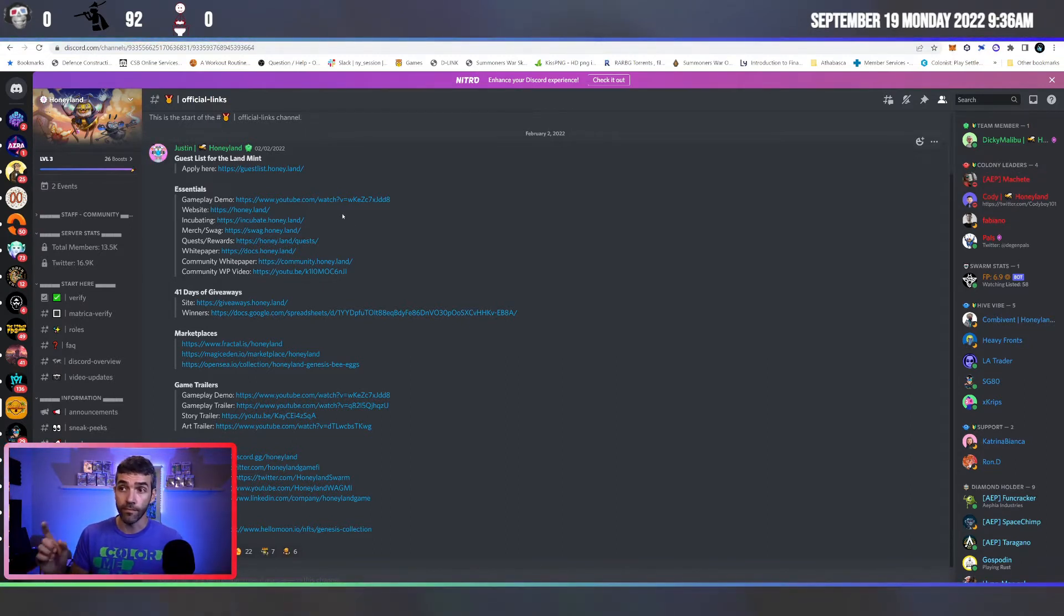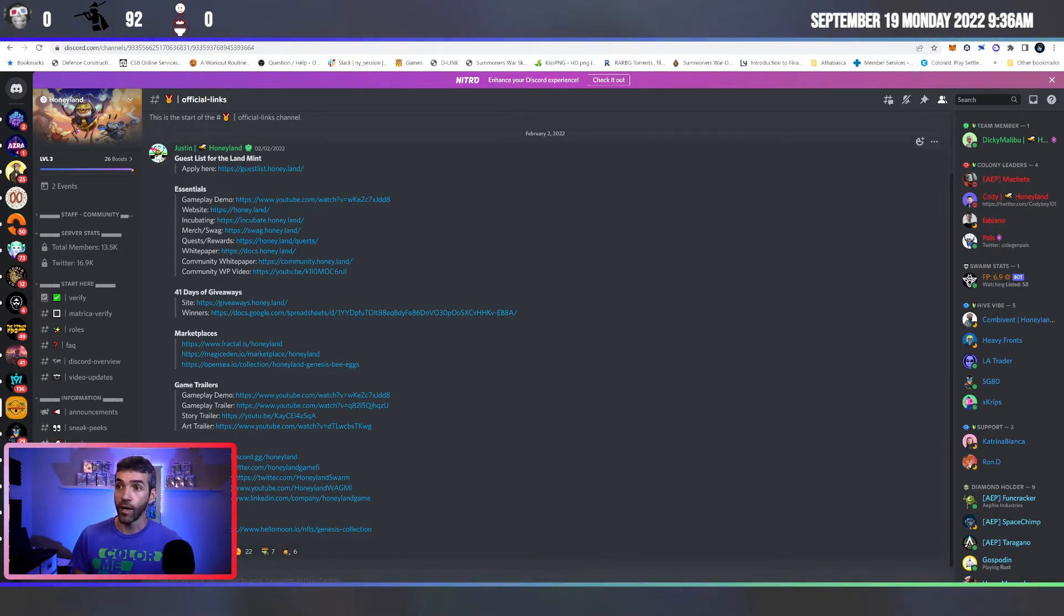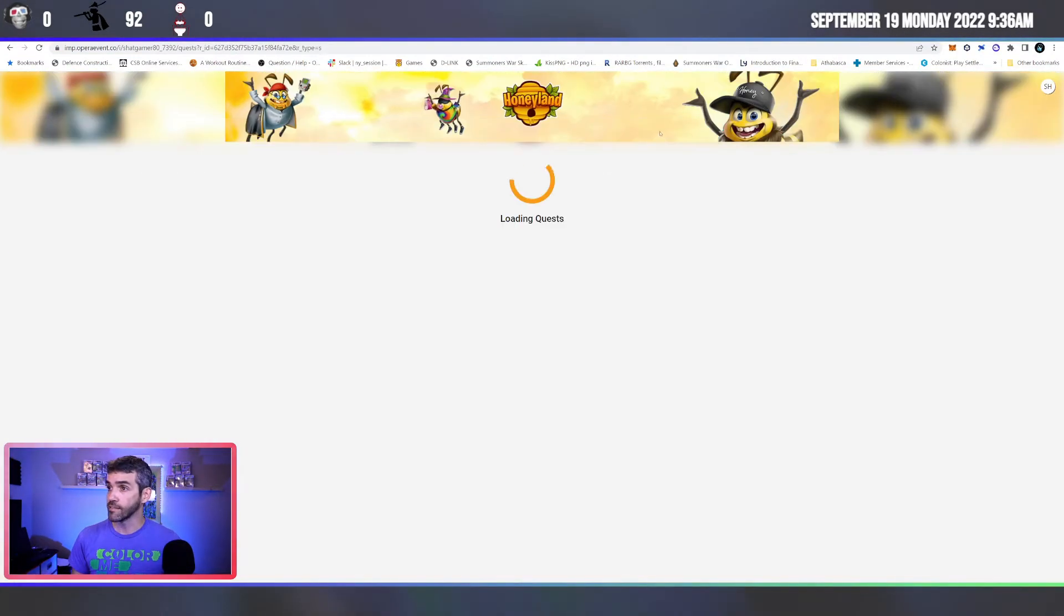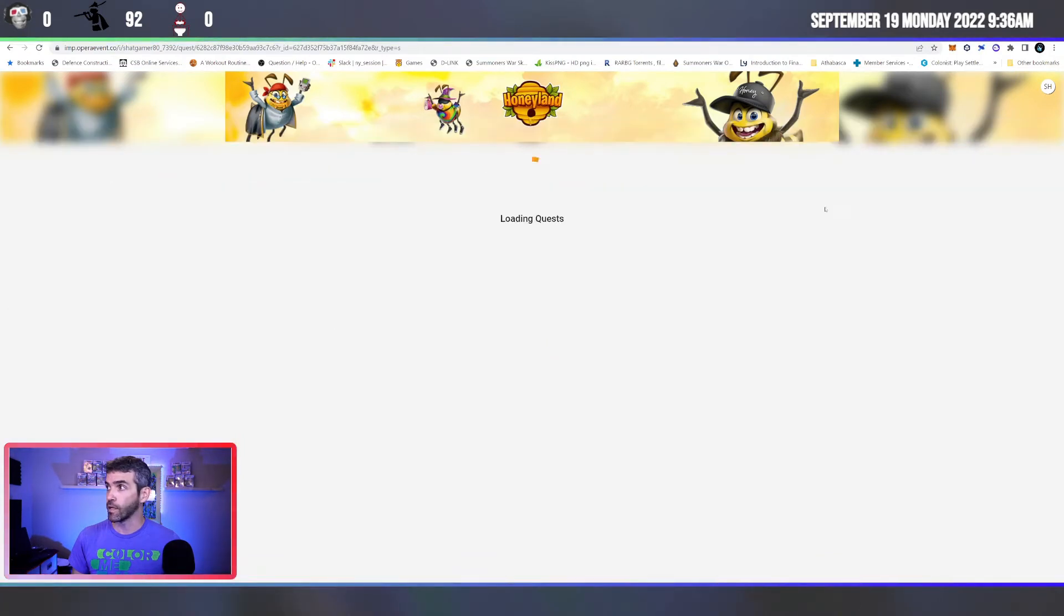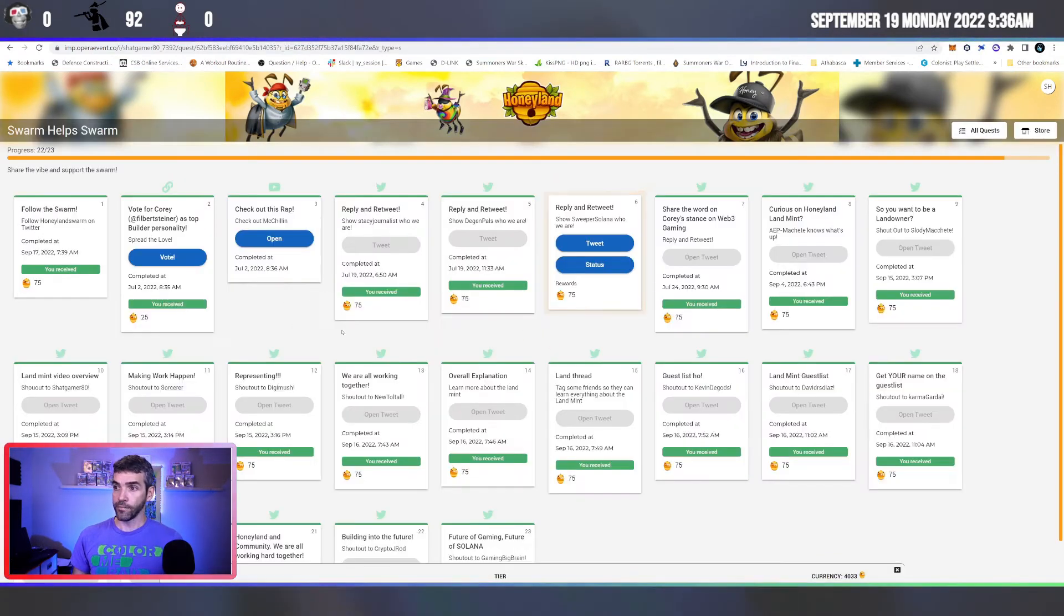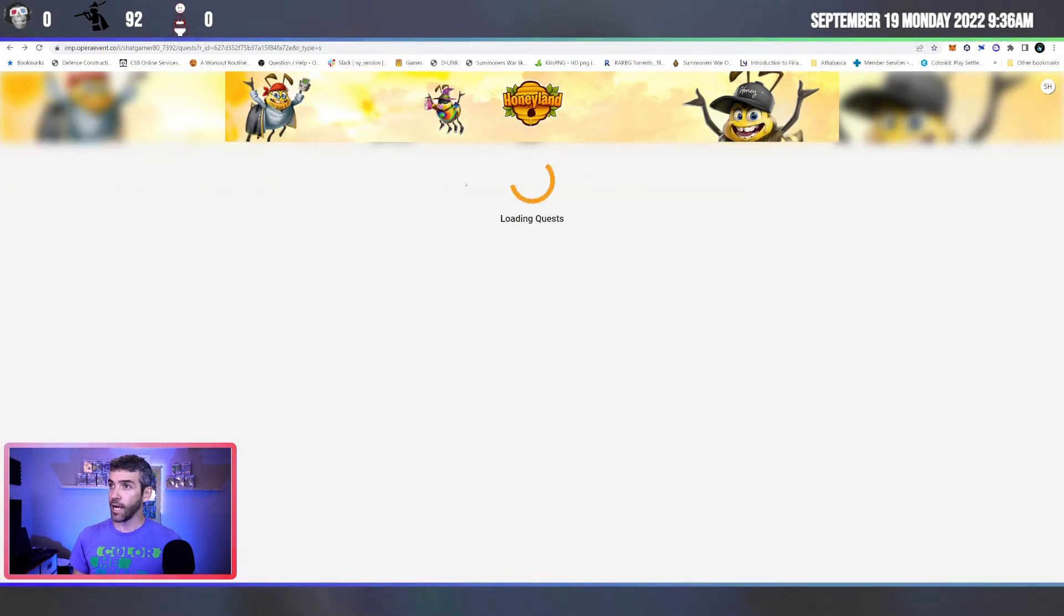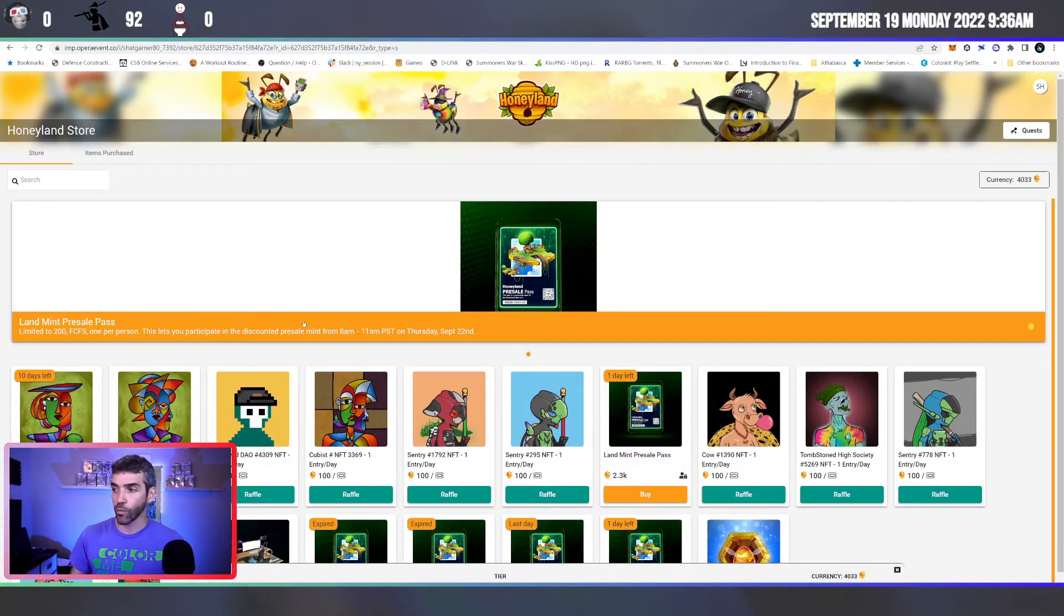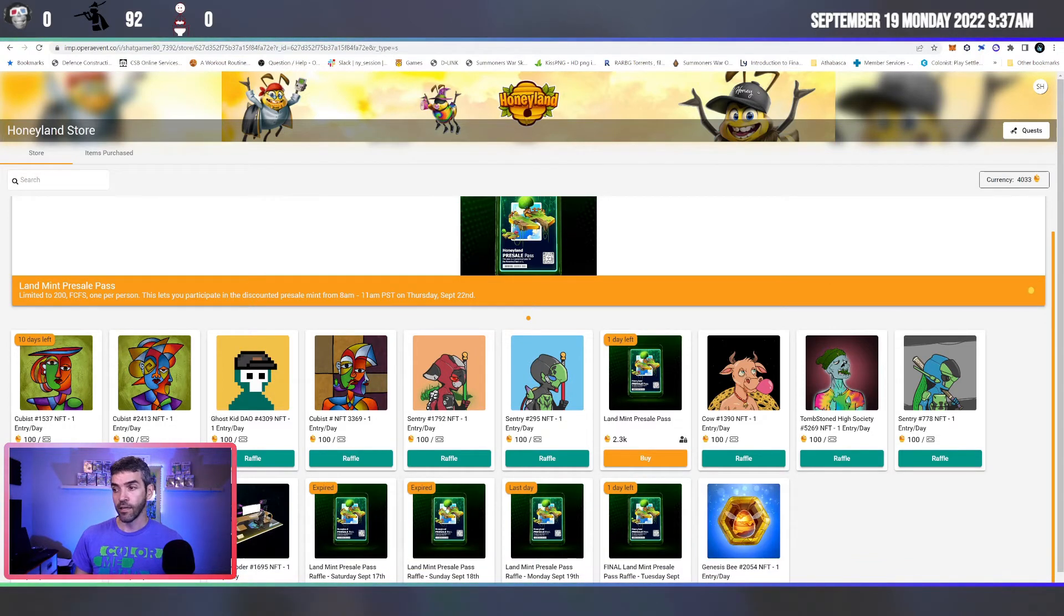So from there, you can get to the next big one to get you some land, and that's the quests, honey.land slash quests, where you can earn honey tokens by completing the quests, which you can see in here in the various ones that are available. And once you do that and you earn your honey pots, you go into the store where you can then enter in the raffles to earn some of the Honeyland mint pre-sale passes down here.